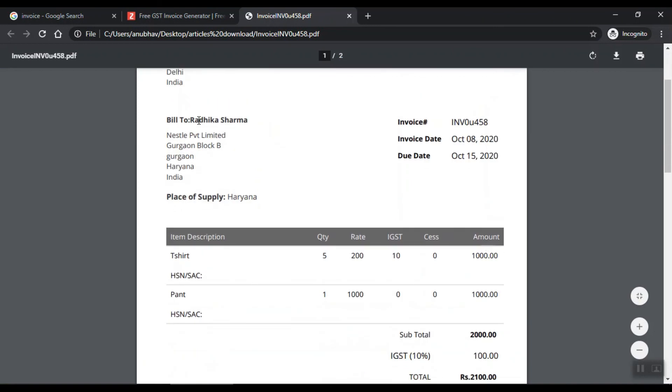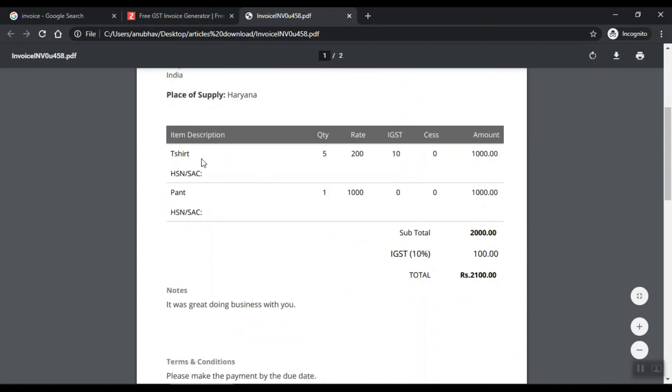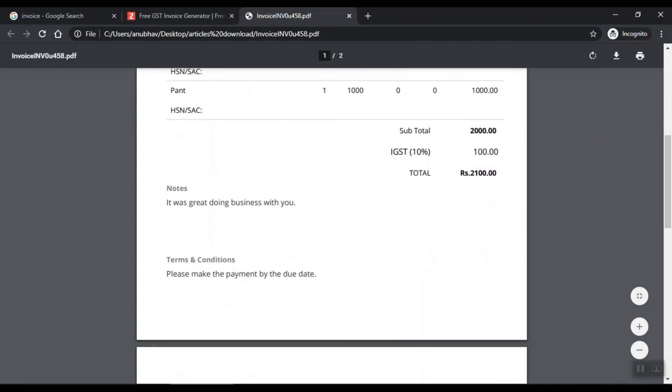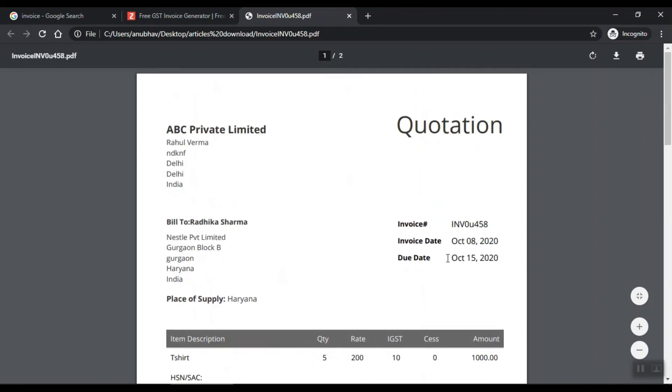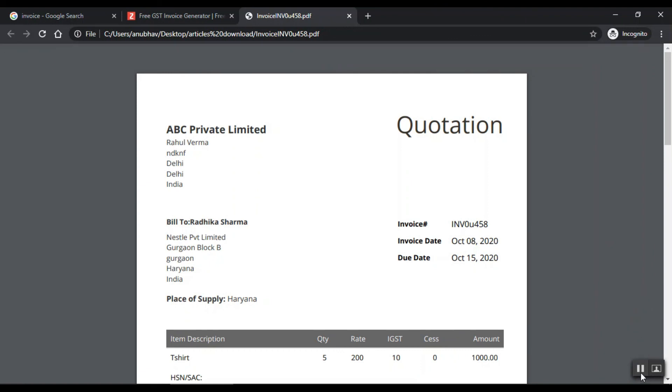See, we have built ABC Private Limited. Rahul Varma made this invoice. We have made t-shirt and pant which is 2000 billing, GST 10% is 100. So this is the simple way to make an invoice. I hope you found this video helpful. The link is in the description. Thank you so much.